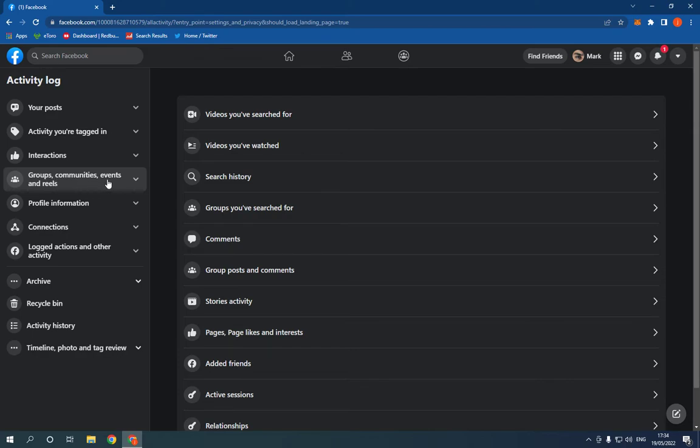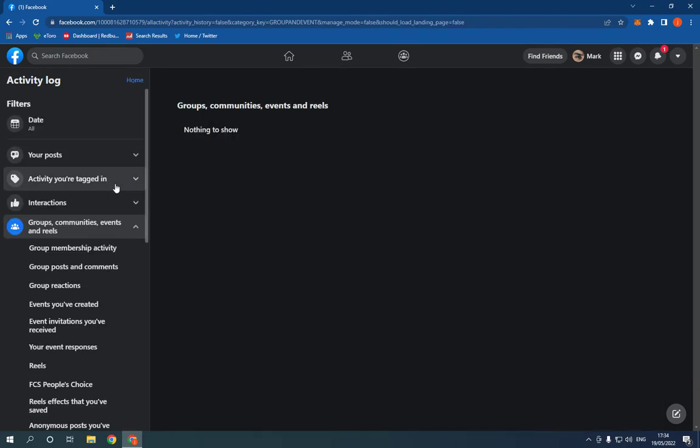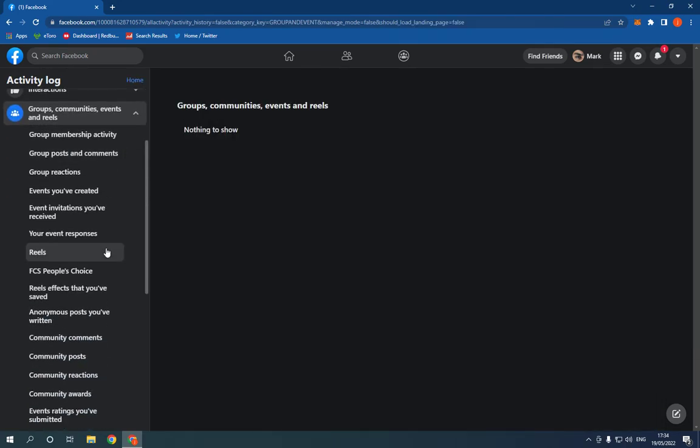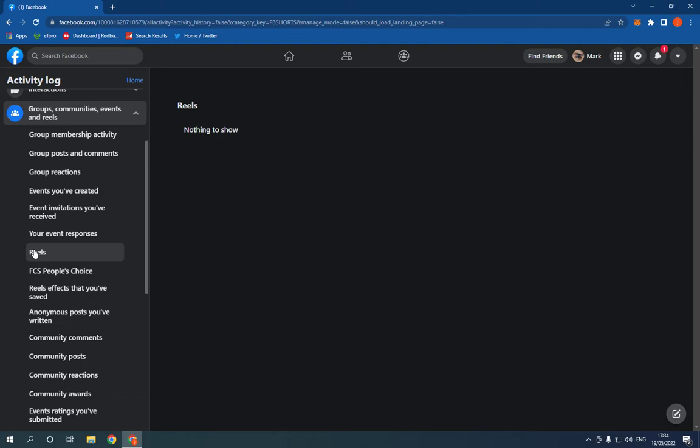Communities, Events and Reels. Now scroll down, you will find this Reels option. Click on it like this. After you click on it, now on this page right here you will find all your reels easily and fast.